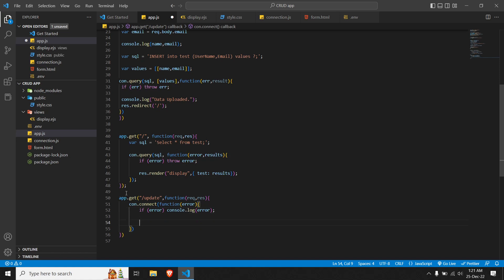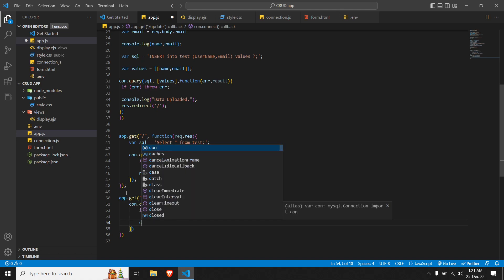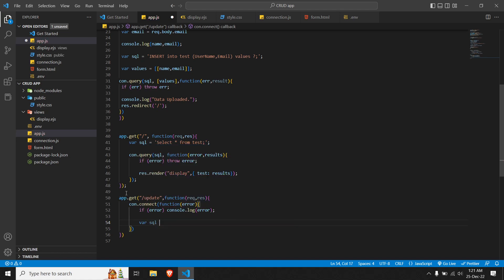Now we create our SQL query: var sql equals 'SELECT * FROM test', where 'test' is our table name. We're going to select a specific ID because we have to update one entry at a time. So we add 'WHERE ID = ?' — the question mark is our parameter placeholder, and we close the query.